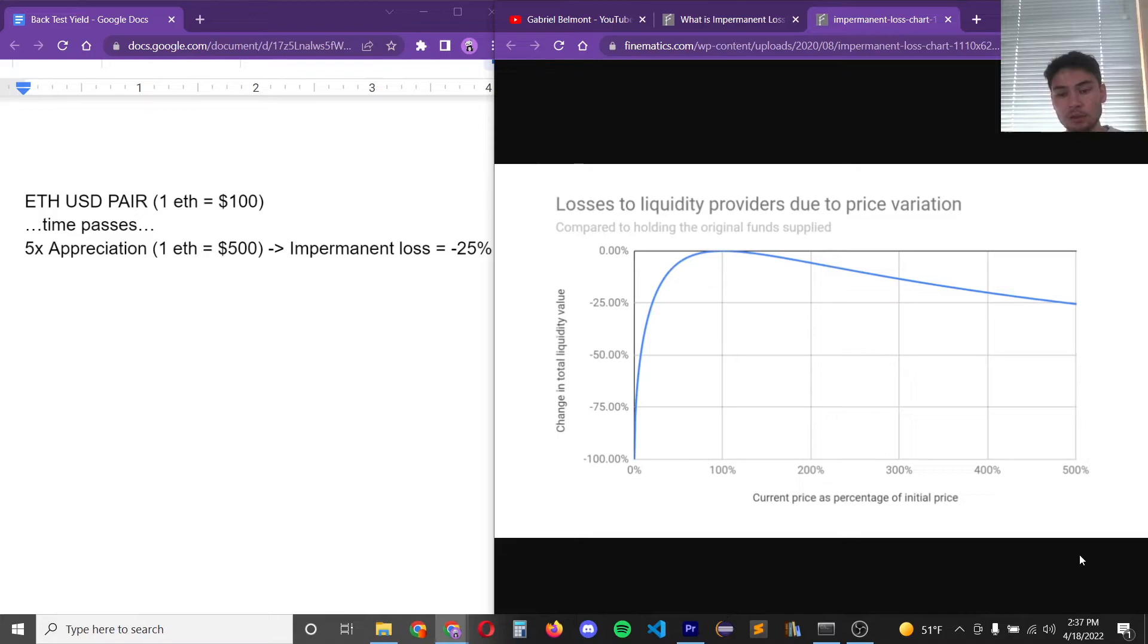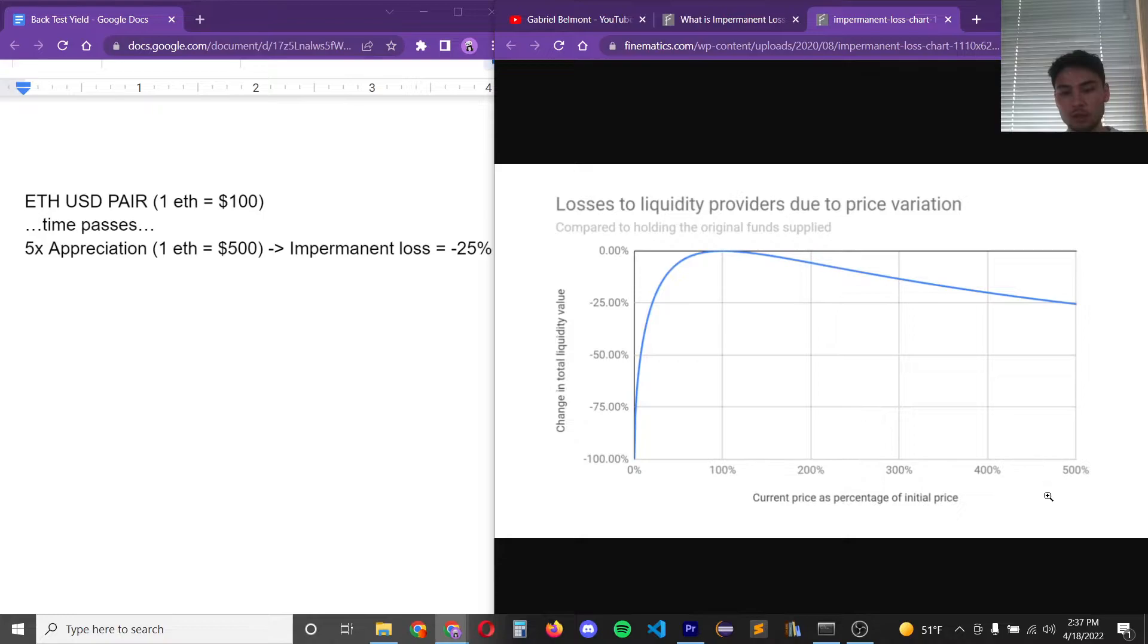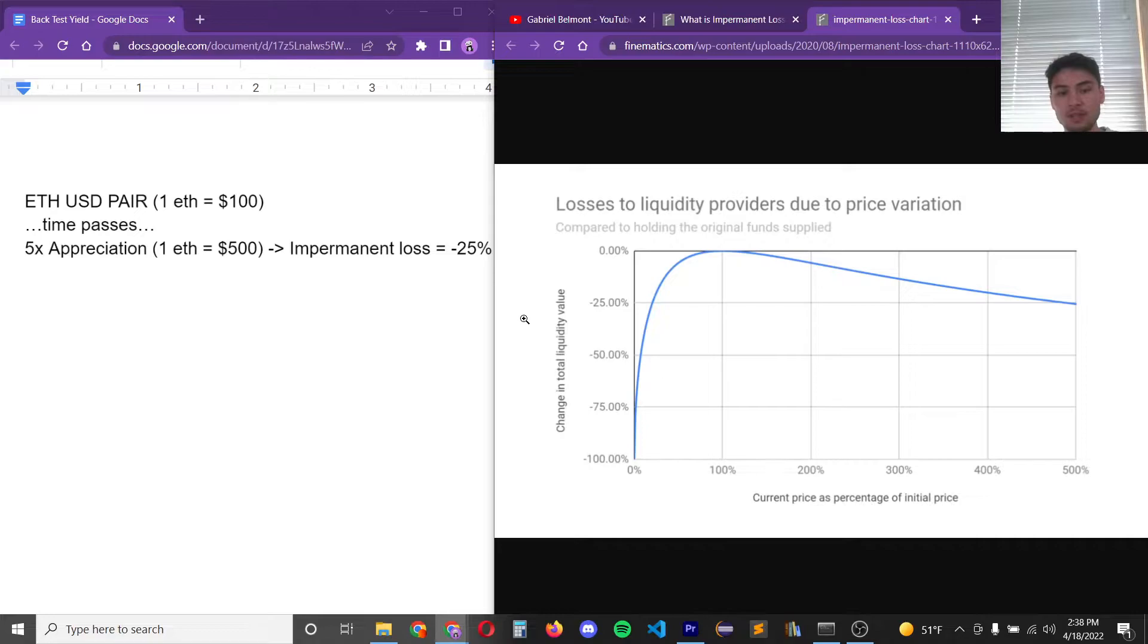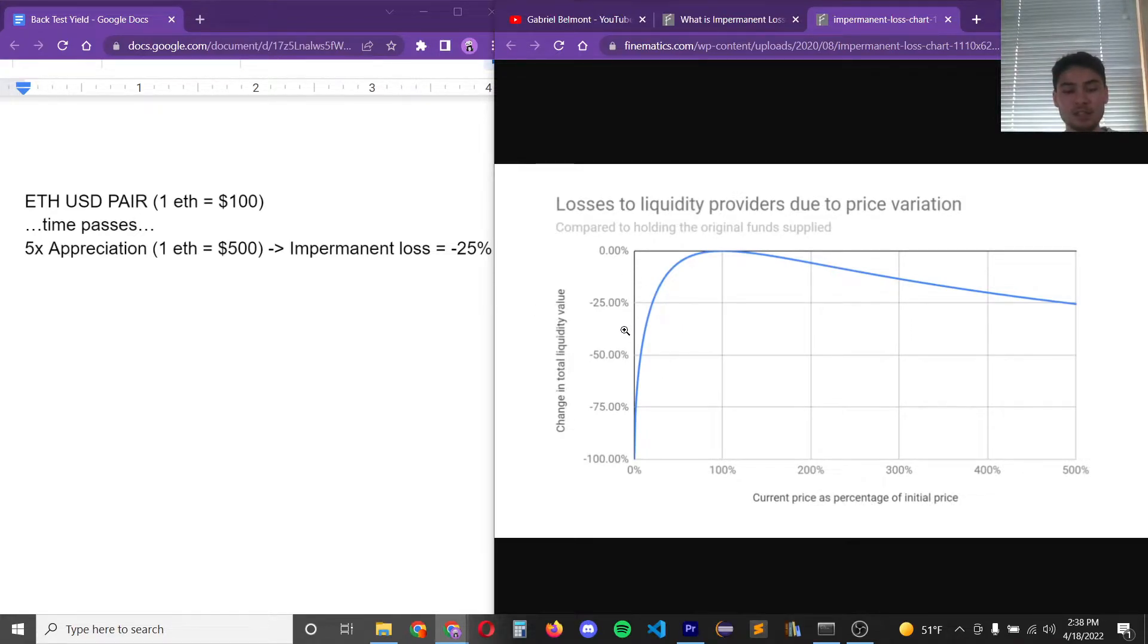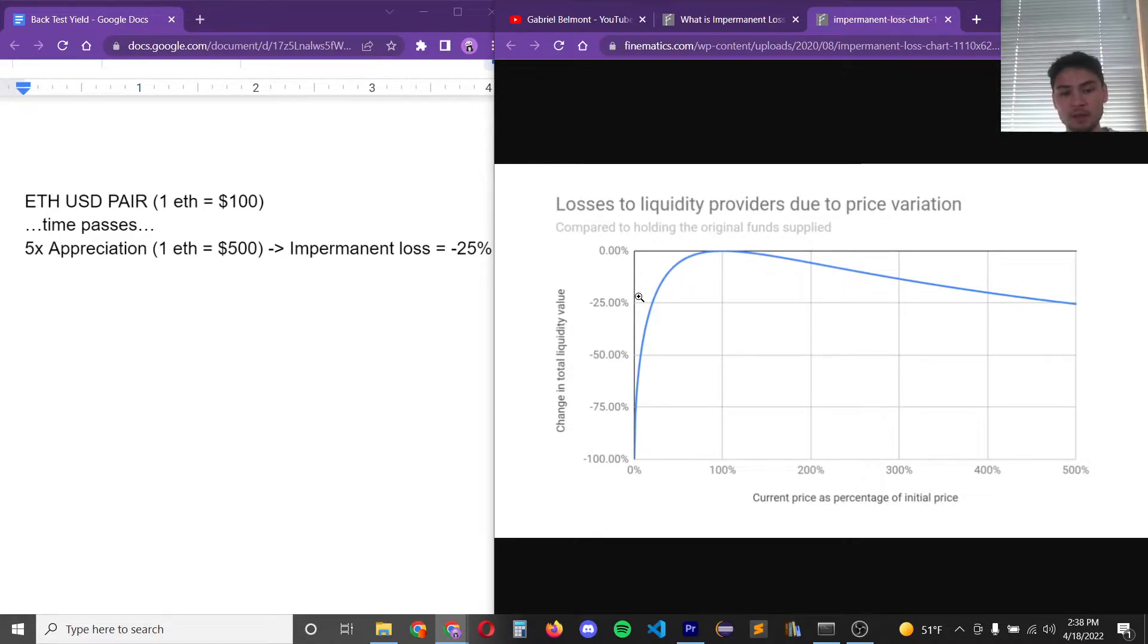So for example imagine that you have an ETH USD pair and over time there's a 5x appreciation meaning it goes from $100 to $500. So if we look at this graph there would be a 5x divergence in price meaning a 25 percent loss in the liquidity provider's value against just holding the two base assets in the pair. However because a liquidity provider earns yield, if the yield beats the 25 percent loss then it will be more profitable to be a liquidity provider.